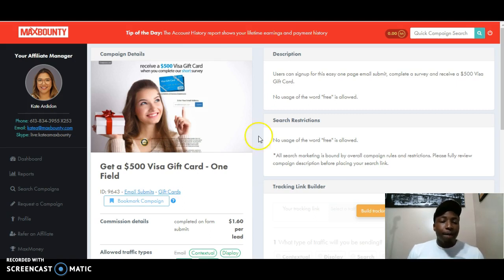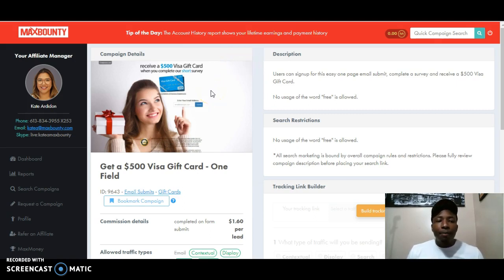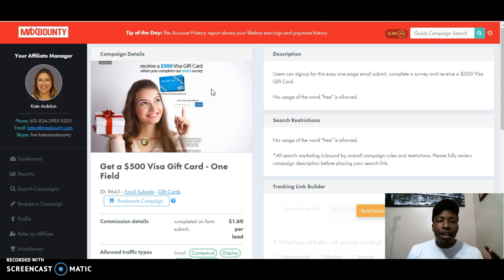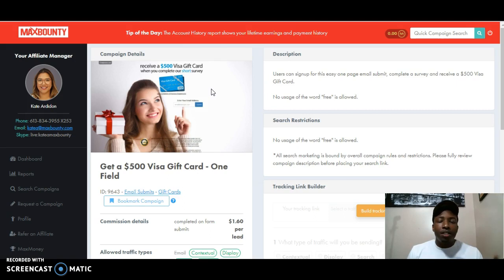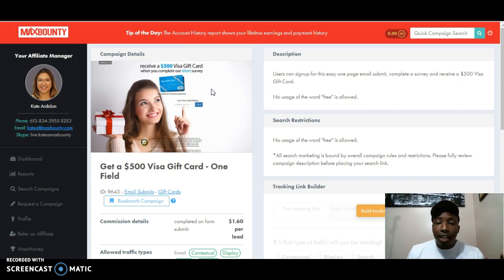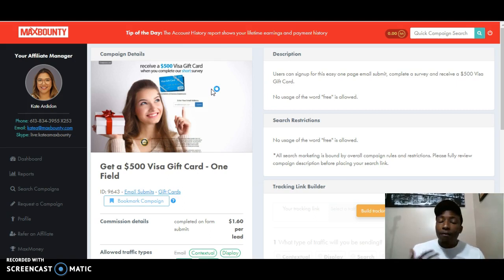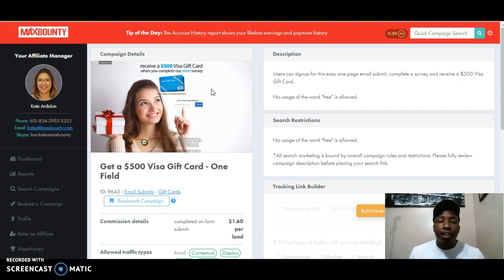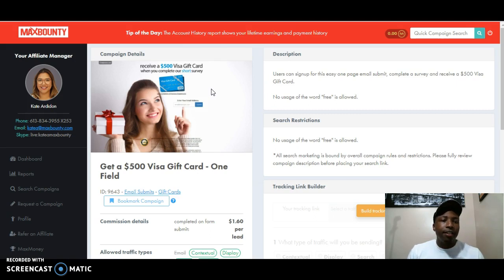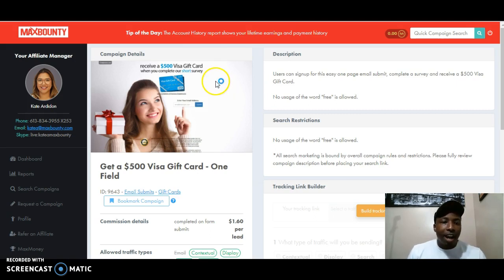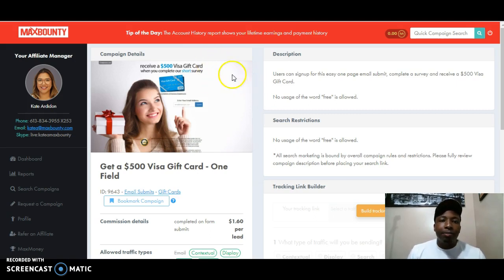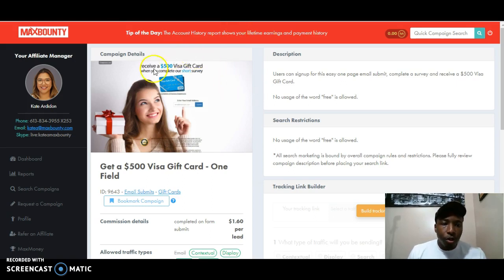I'm about to get into this right now. And if you don't have MaxBounty, please get it. It's free to get, free to sign up, free to use. If you want to sign up, just look in the description below. I have a link to show you where to go. It's a verification process, so you do have to do a phone interview and all that good stuff. They just want to make sure you're a real person, but it's super easy. I don't see why you wouldn't want to do this. It's like easy money.